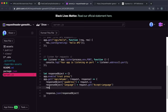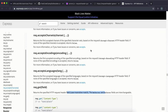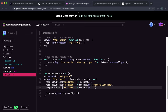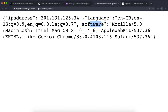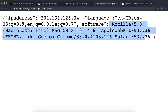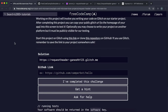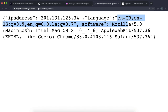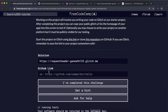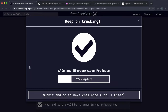We can do something very similar: set responseObject.software and call req.get('user-agent'). If we save and refresh — it does seem like a lot of people are using Glitch — we can see the software field has now been filled in with the user agent information. That's test 3 completed. So that's basically the entire app: it returns the user's IP address, language, and user agent. Submit and we've completed the project.